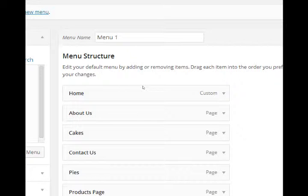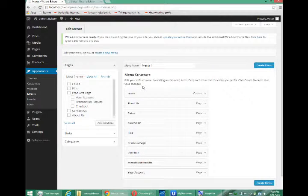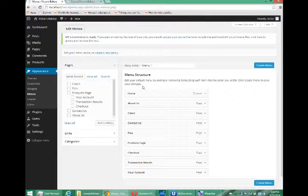This by default gave me this sort of menu. Call it menu 1. I'll select create menu.